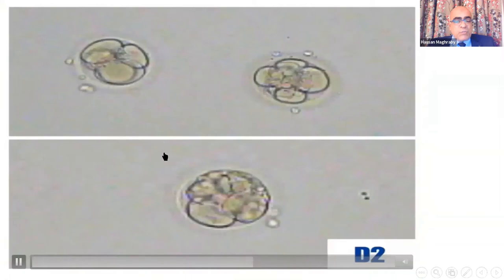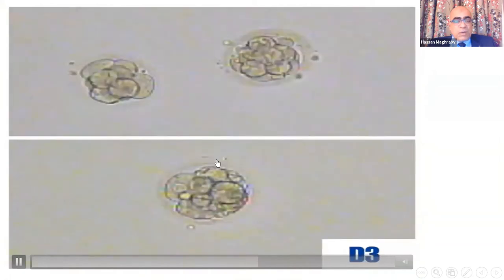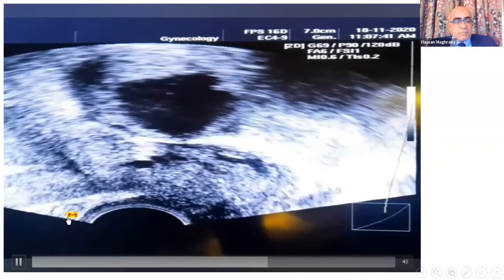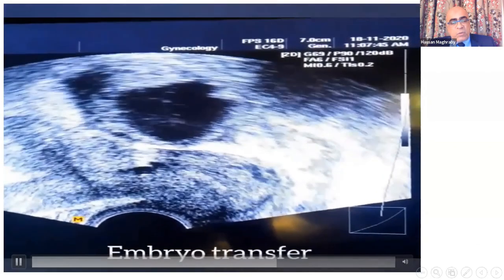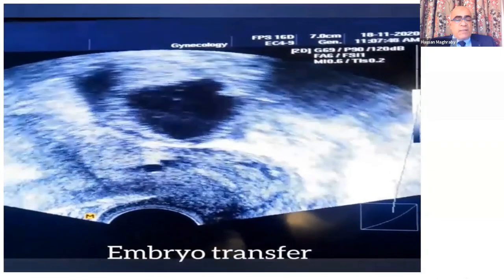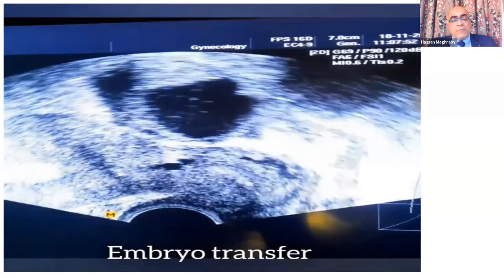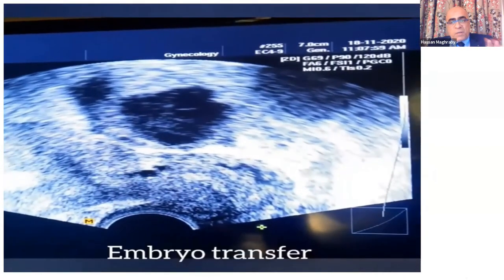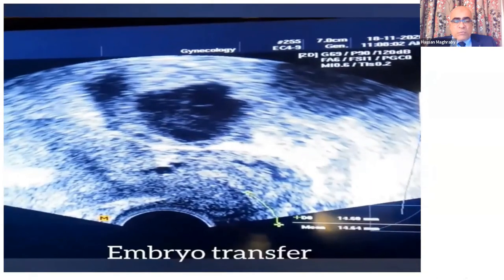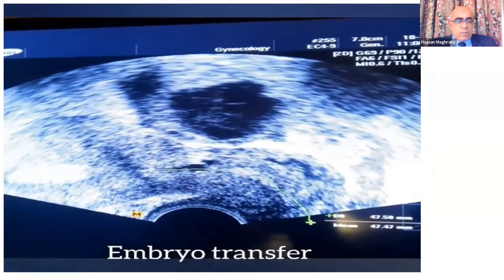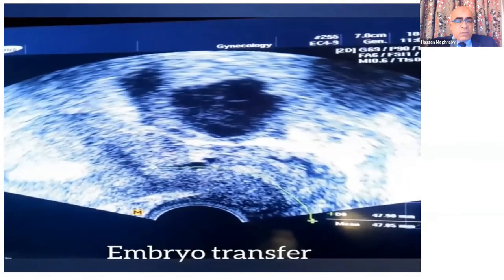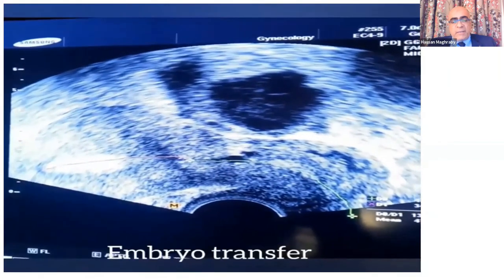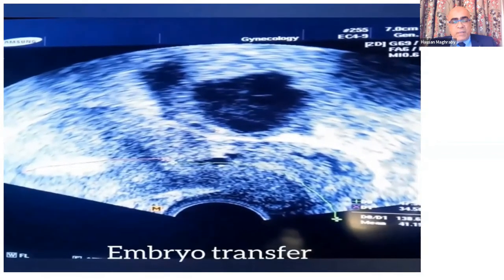Three or more embryos were found on day two, and three or more on day three, and the transfer was done as indicated. We measure on the day of transfer the length of the cervix from external os to internal os, and from internal os to the tip of the endometrial stripe. The challenge is finding where the external os is. We measure the cervix up to the internal os, then from internal os to tip of the endometrial stripe.